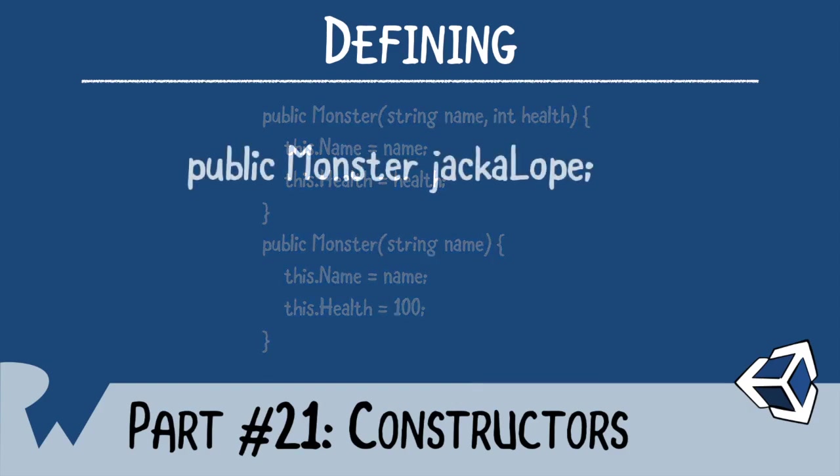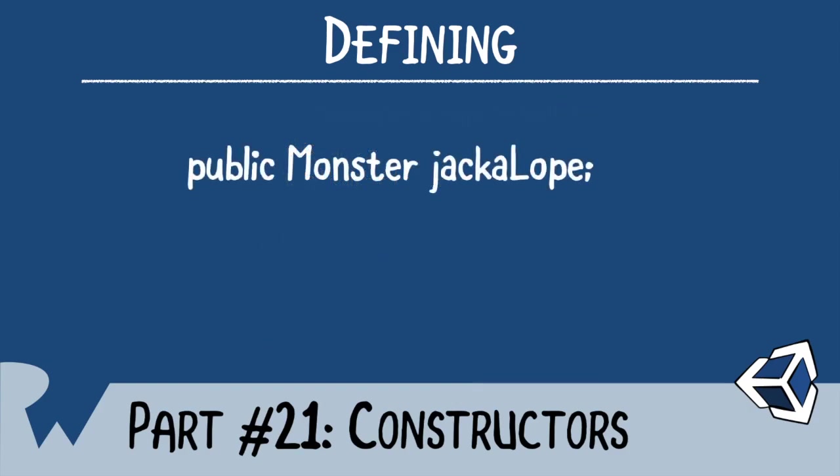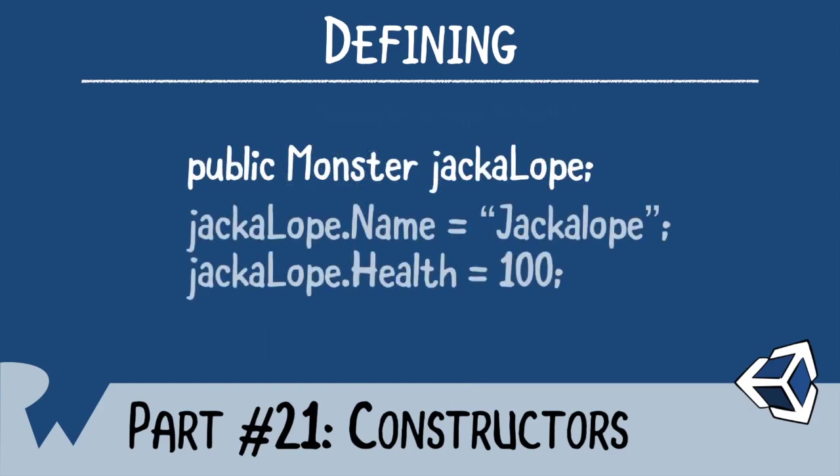You can just define a variable and start initializing its fields. For the sake of learning, keep using the new keyword for now, but typically, you can omit it with structs to increase performance.